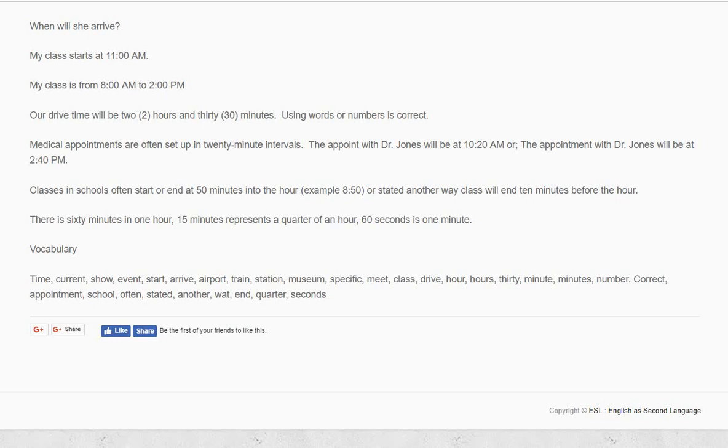There are 60 minutes in one hour. 15 minutes represents a quarter of an hour. 60 seconds is one minute.